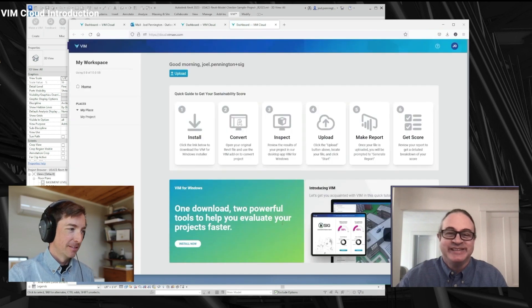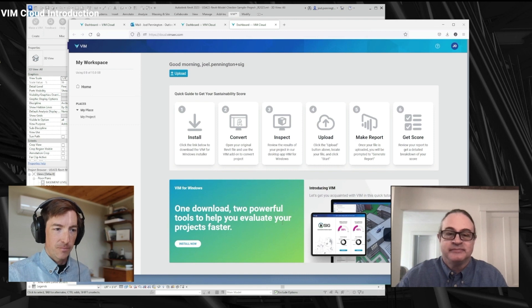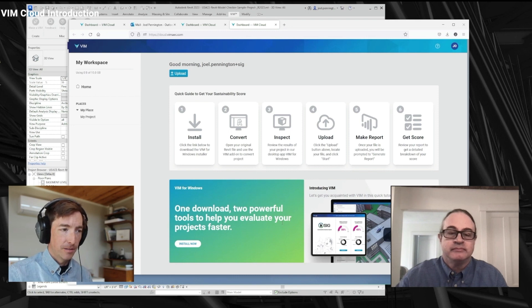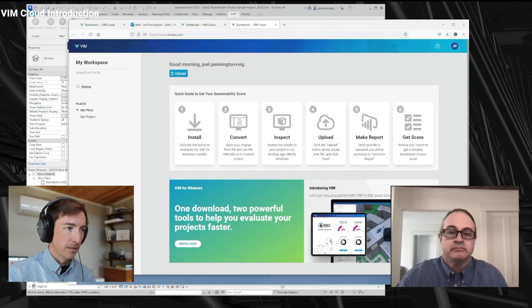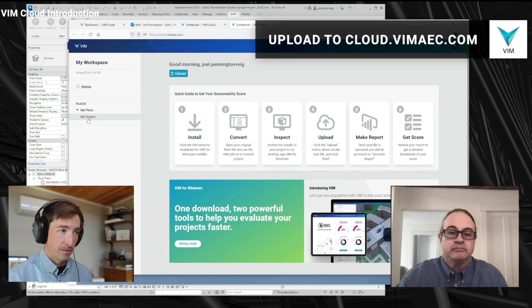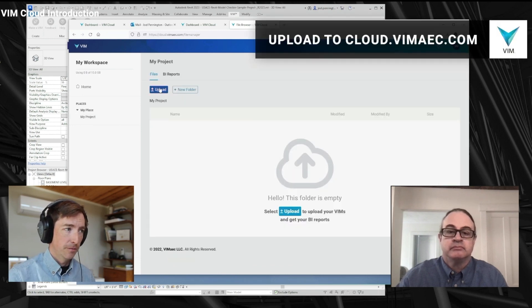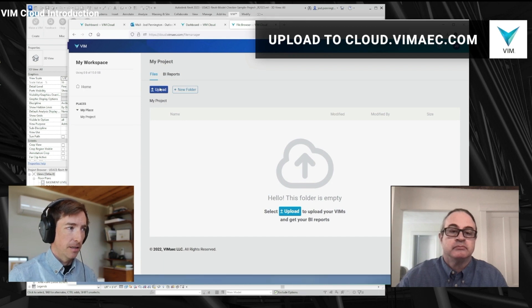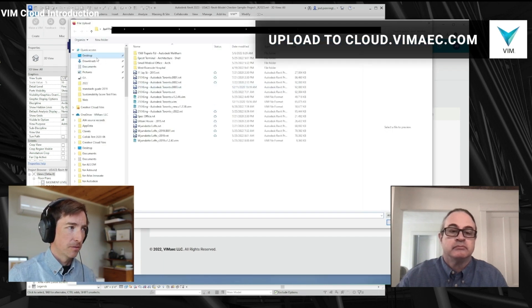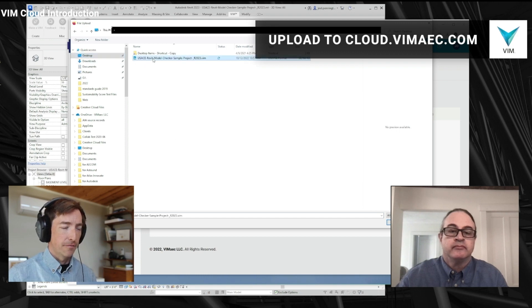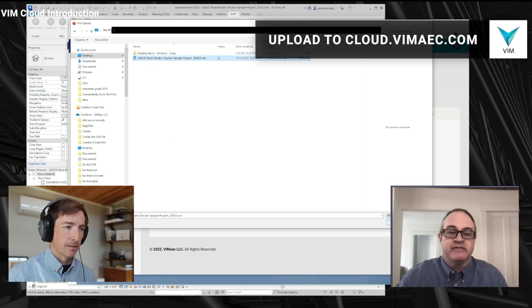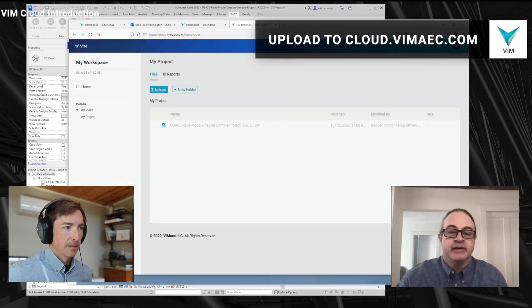Some BIM coordinators might recognize this model since it's the publicly available sample model for the BIM health check from Autodesk. So we're running that through here so you can see how that scores. I clicked on the desktop app button to get right to the VIM cloud so that I could get my VIM file uploaded and generated into a report. My next step is to upload my VIM file — I'll click the upload button, go to my project, choose upload, go to the desktop, pick that VIM file, the dot VIM, and upload it.